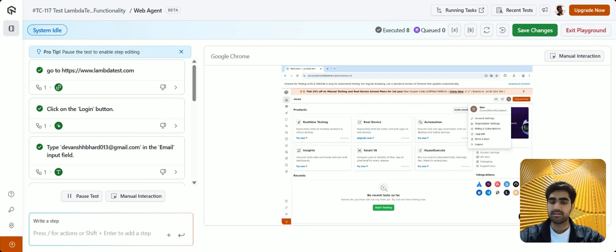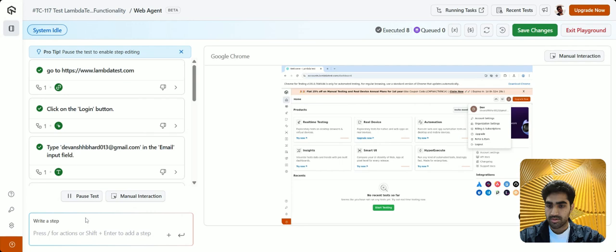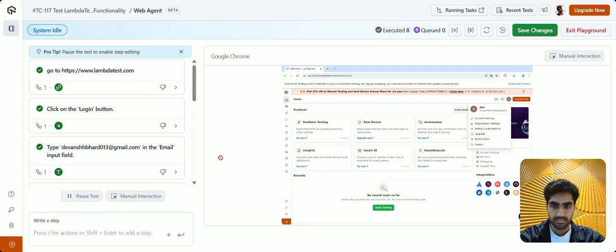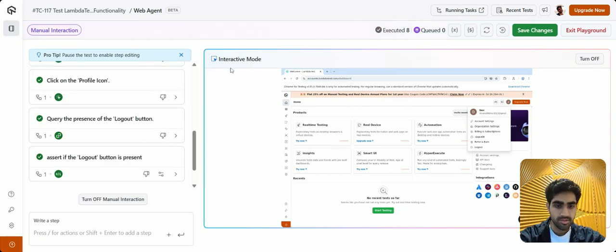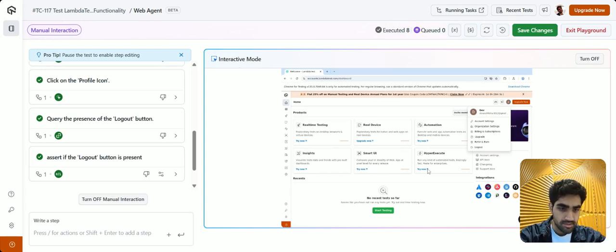For this demo, let me add another step with the help of a manual interaction feature. All right, to enable the manual interaction feature, I'll just have to click on this button called manual interaction. All right, as you can see, we are now in the interactive mode. So let me just perform a very simple action.